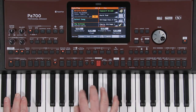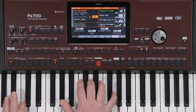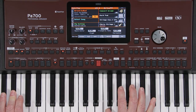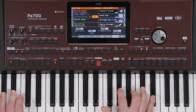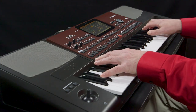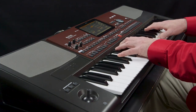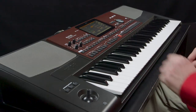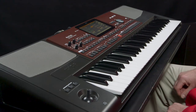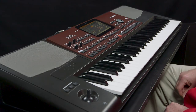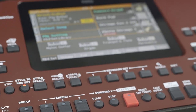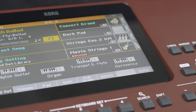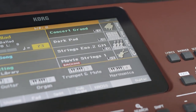When the instrument is first turned on, the factory default style is Brush Ballad, and the keyboard set is already set up with a stereo piano sound across the whole range of the keyboard. To select a different sound, touch the upper one area in the upper right corner of the screen, containing the name of the current sound, Concert Grand.